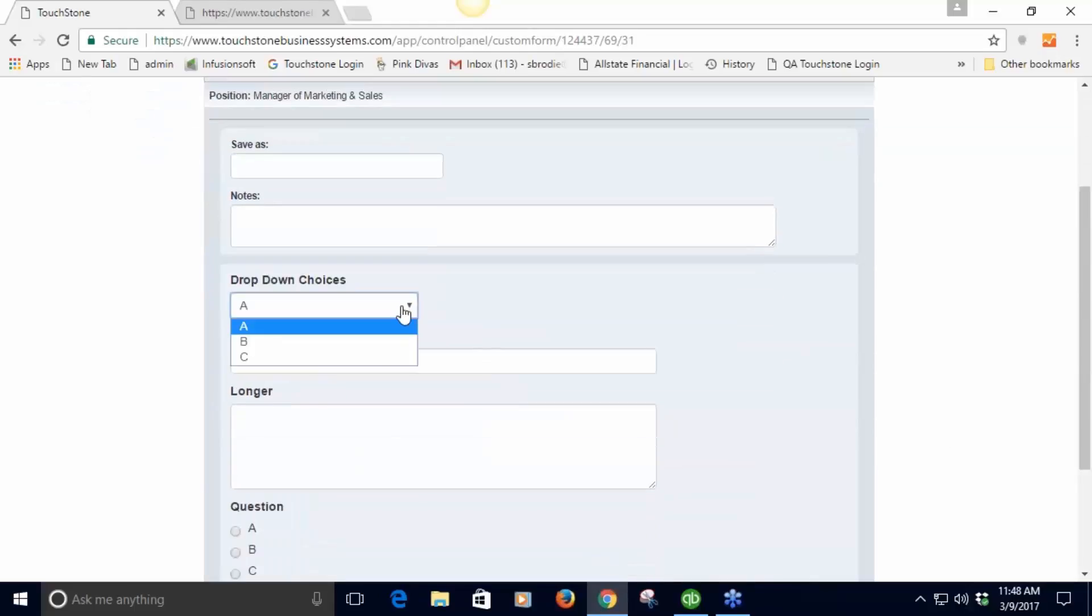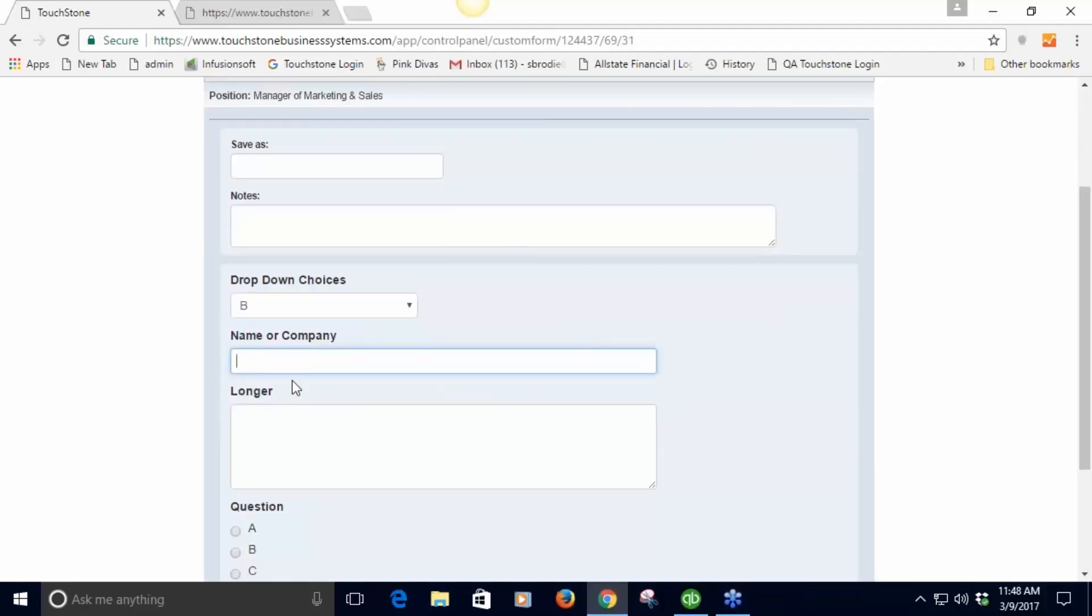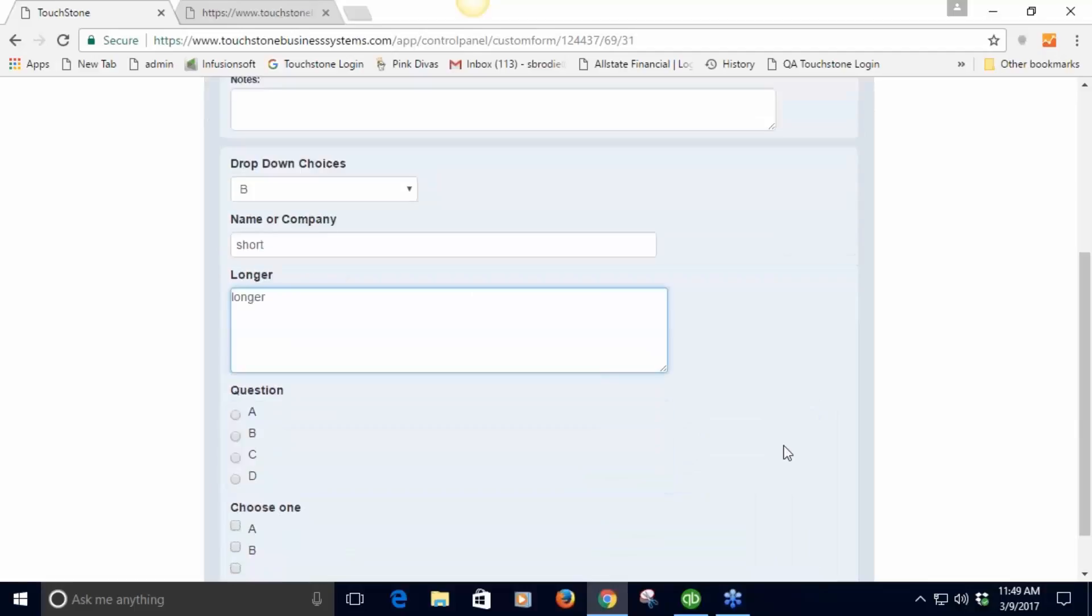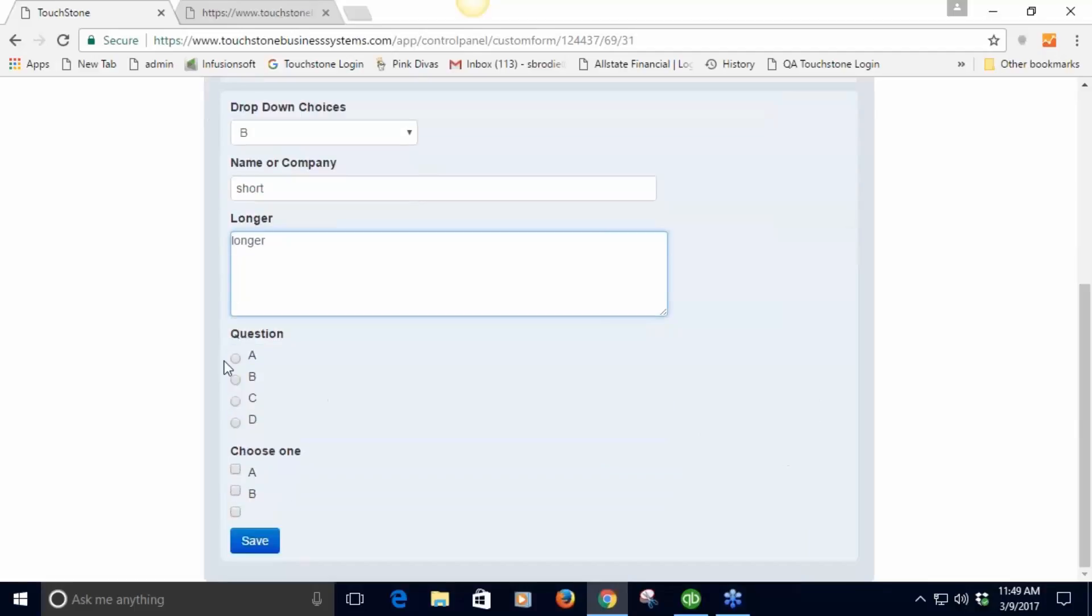There it is here at the bottom. If I select this, here's the form. Here's my drop down choices ABC. I can put in the name - this is the short answer. This is the longer answer that gives me more space. This box can even be spread out to really long.